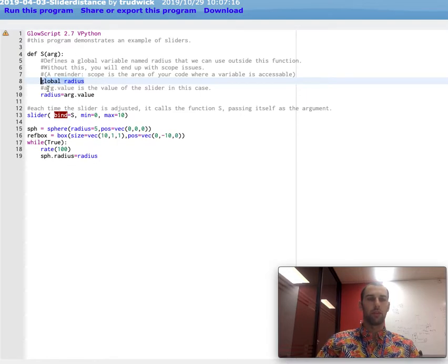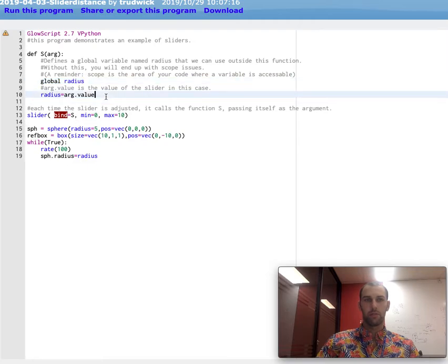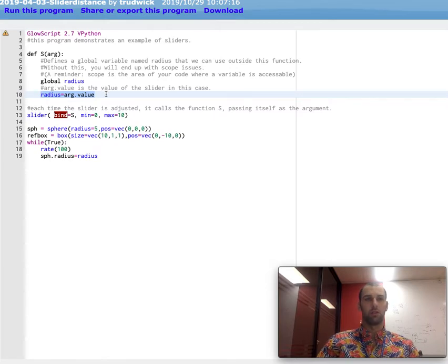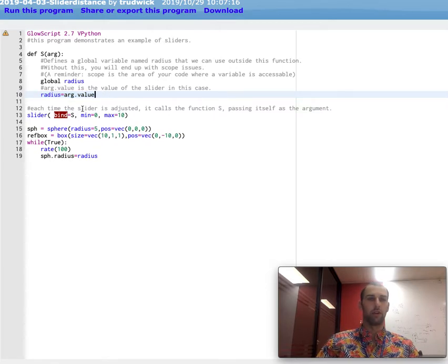If you don't have this line, then you'll end up getting errors later on. This line right here, what this does is this updates the radius variable so that you can do whatever its new value is.